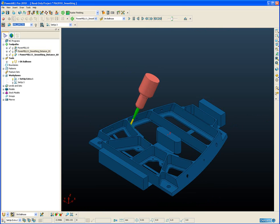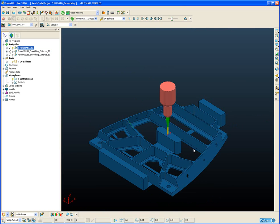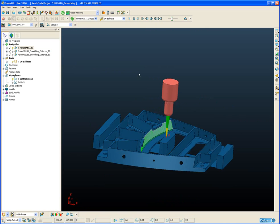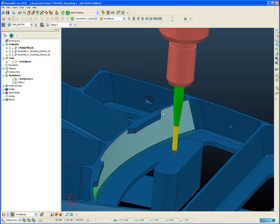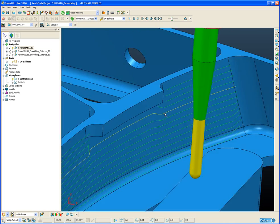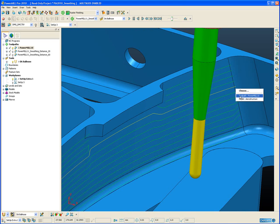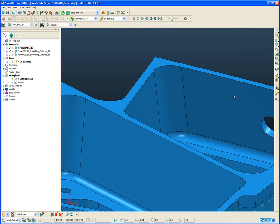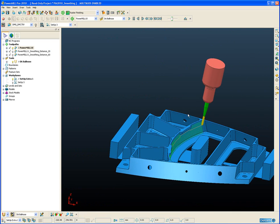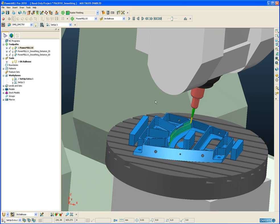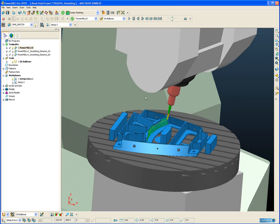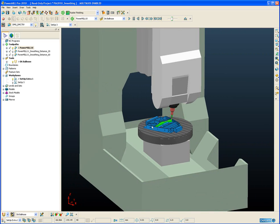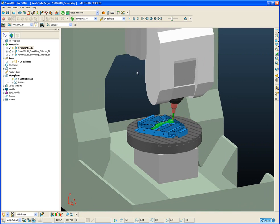So first of all we'll go back to the PowerMill 10 toolpath. Attach the tool to the start of the path. Draw our machine tool. Zoom out slightly.